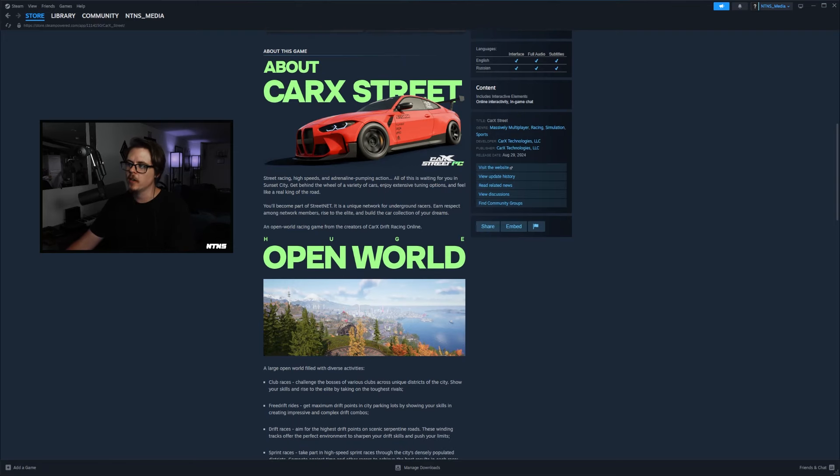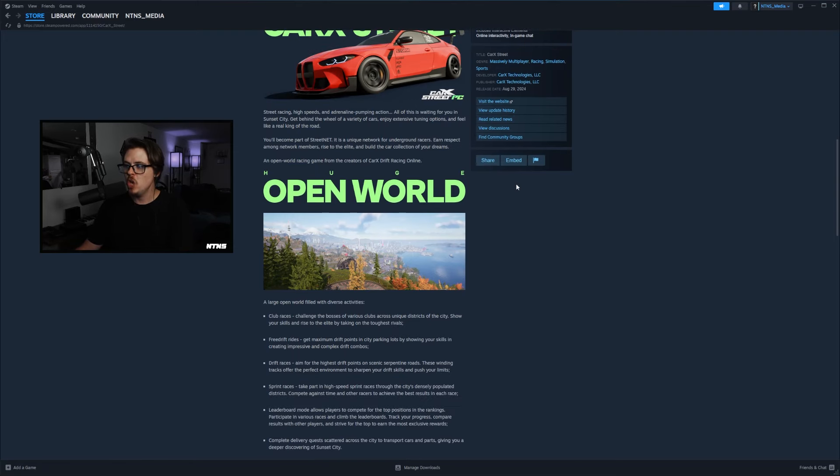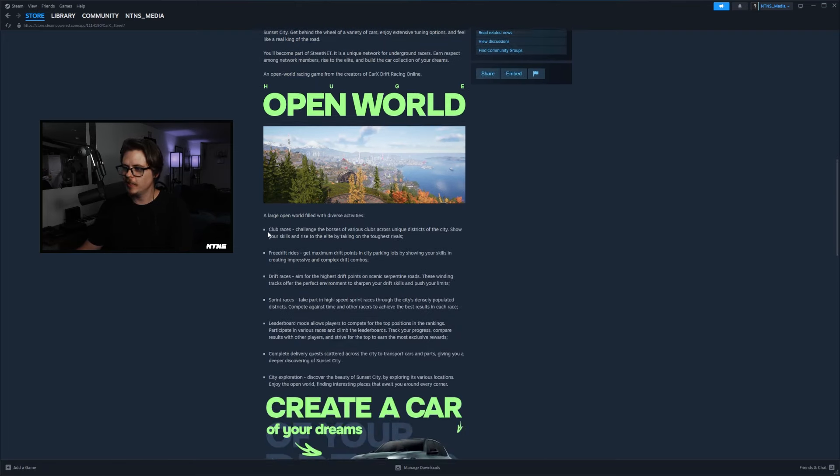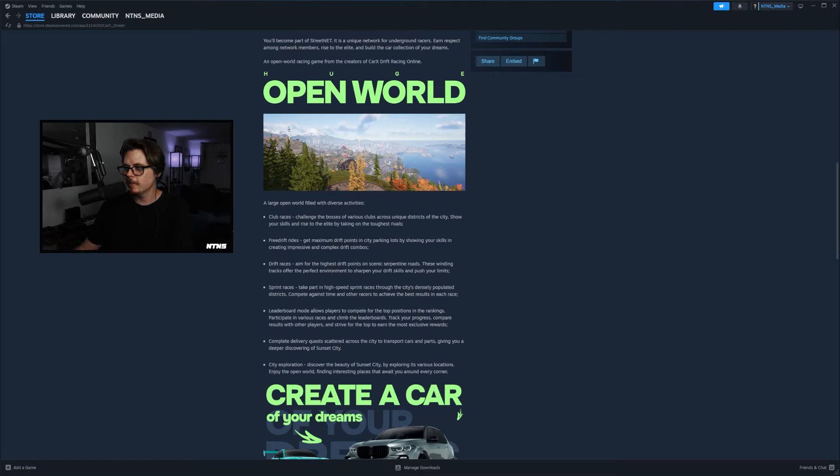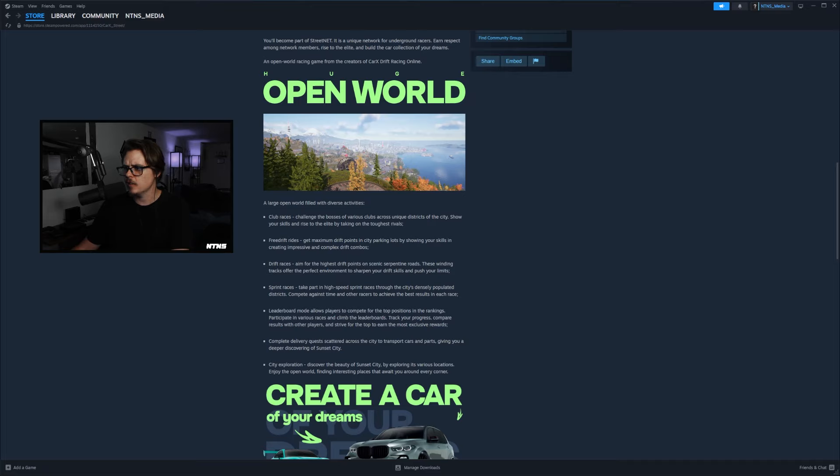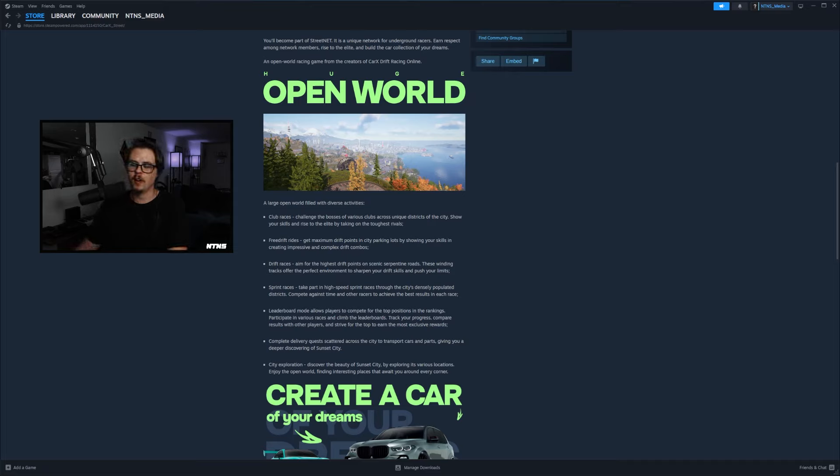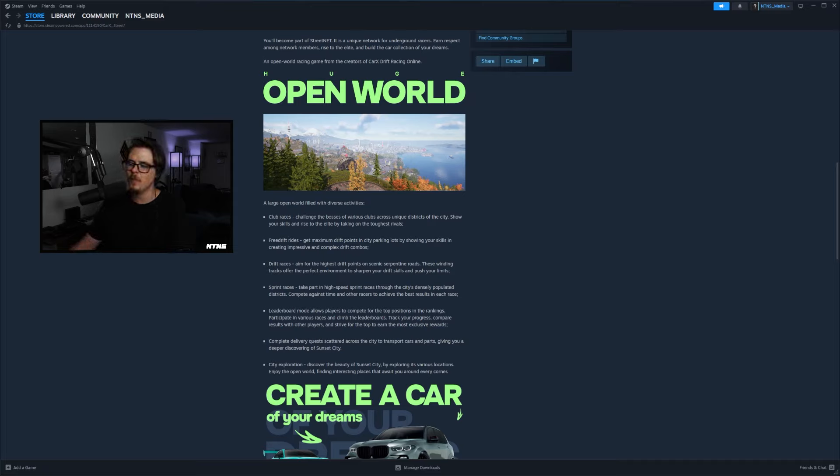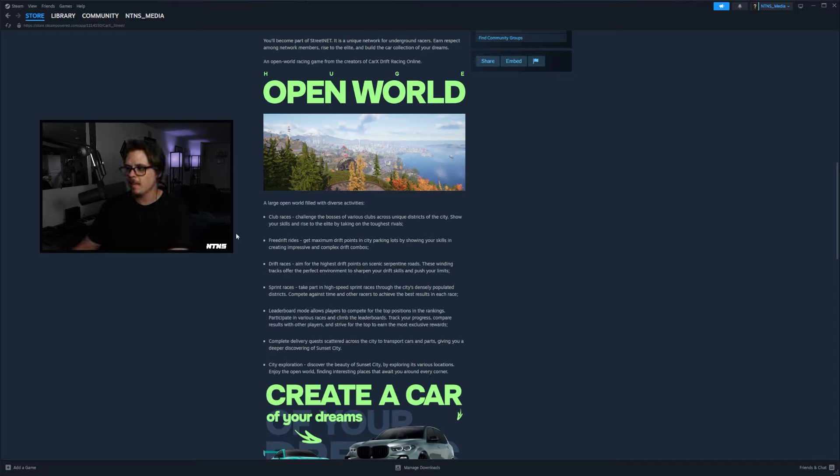It says huge open world here: large open world filled with diverse activities. Club races, challenge the bosses of various clubs across unique districts of the city, show your skills and rise to the elite by taking on the toughest rivals. So that's sick, I love the racing scene, that's awesome. Grip racing is actually a ton of fun in Car X Drift Racing, we used to do it here on the channel and on live streams, but not a lot of players know about it. So hopefully people kind of gravitate a little bit more towards it with Car X Street here.